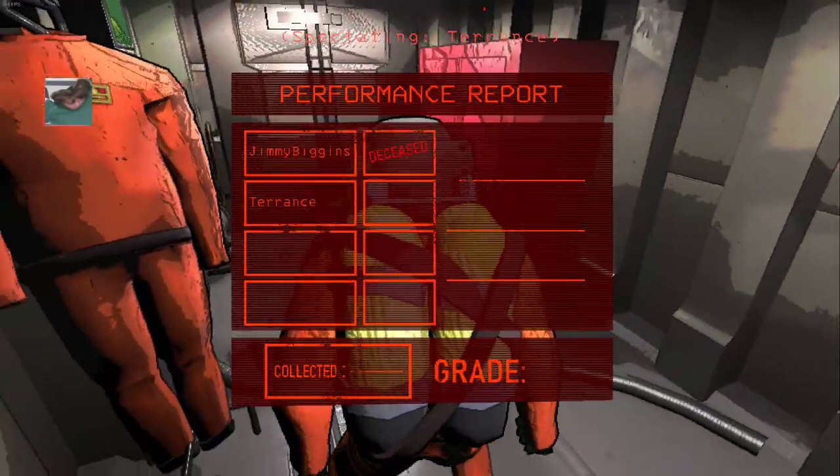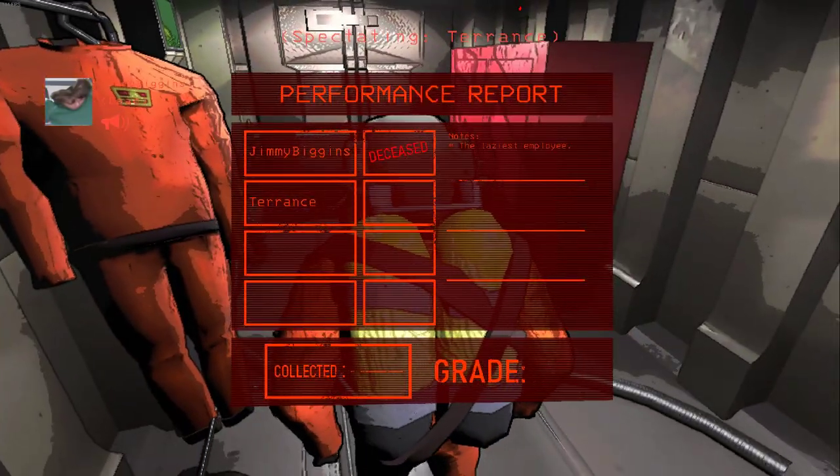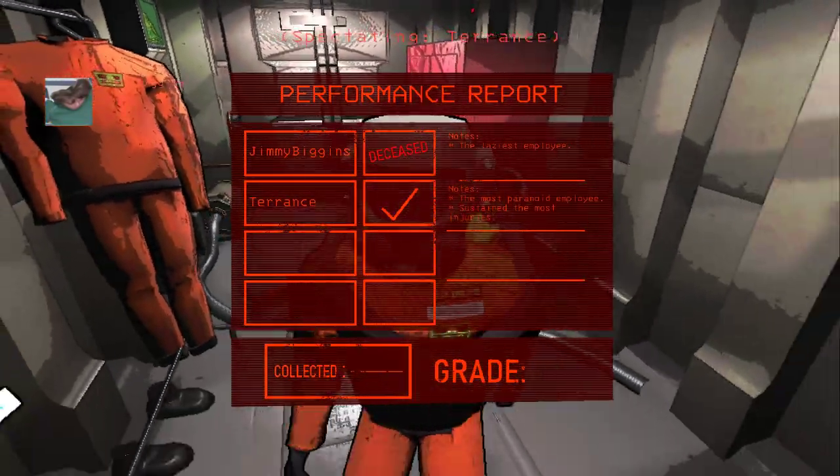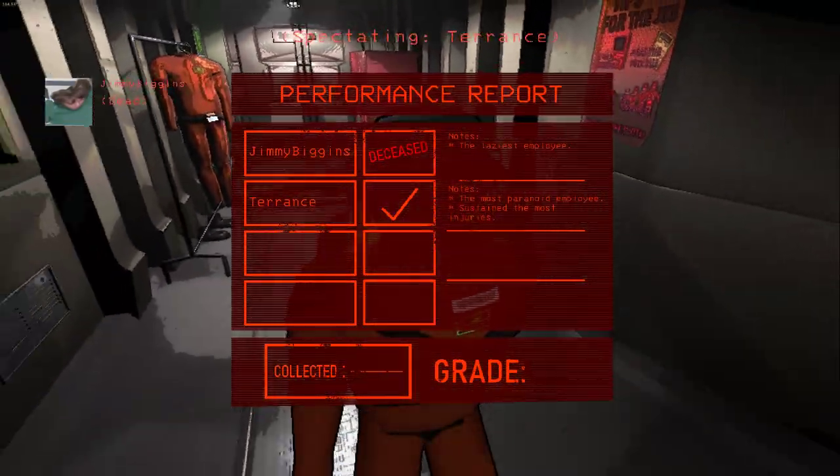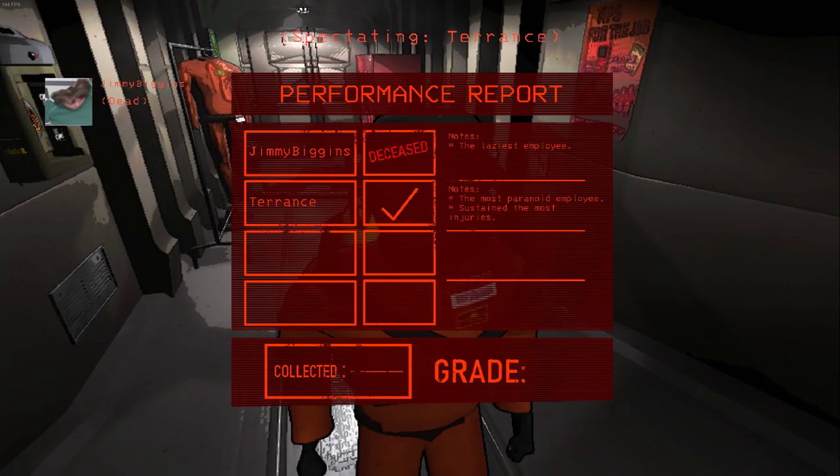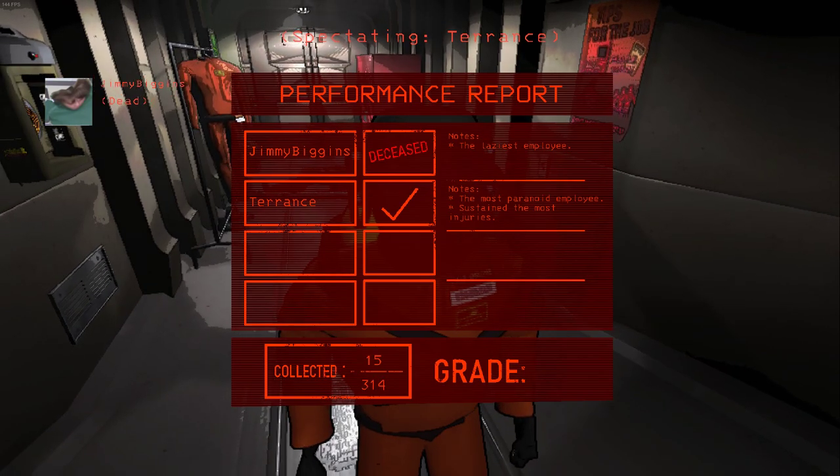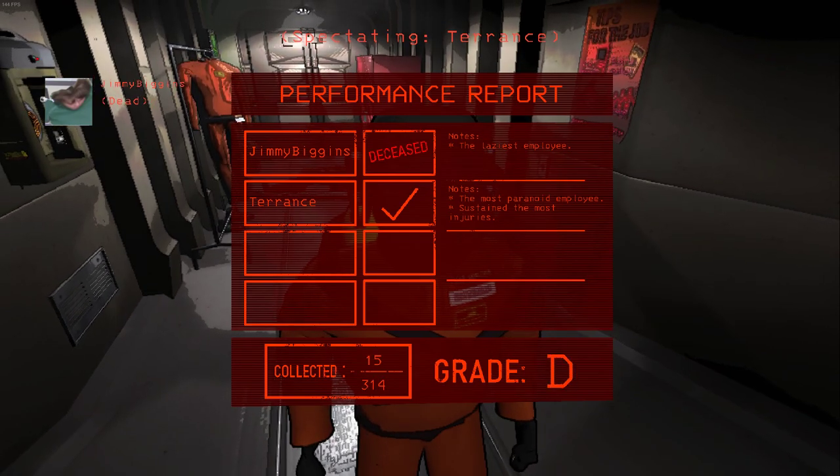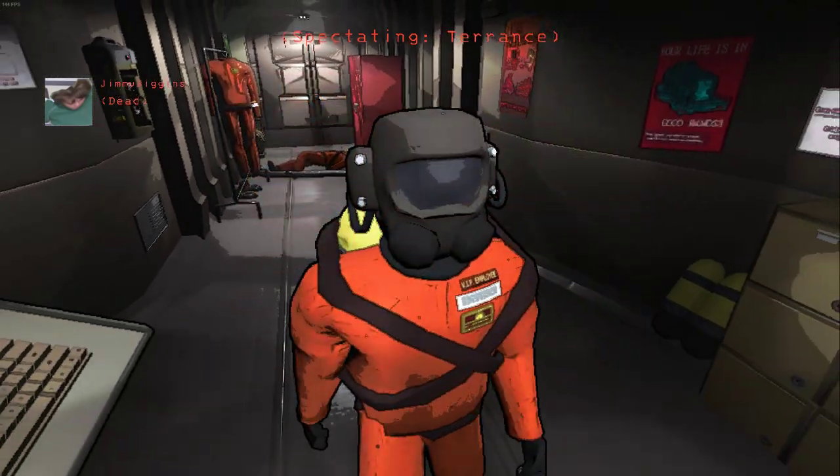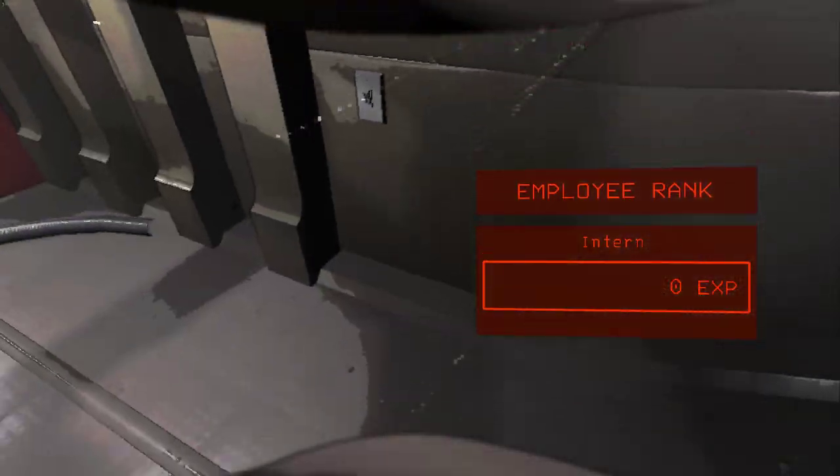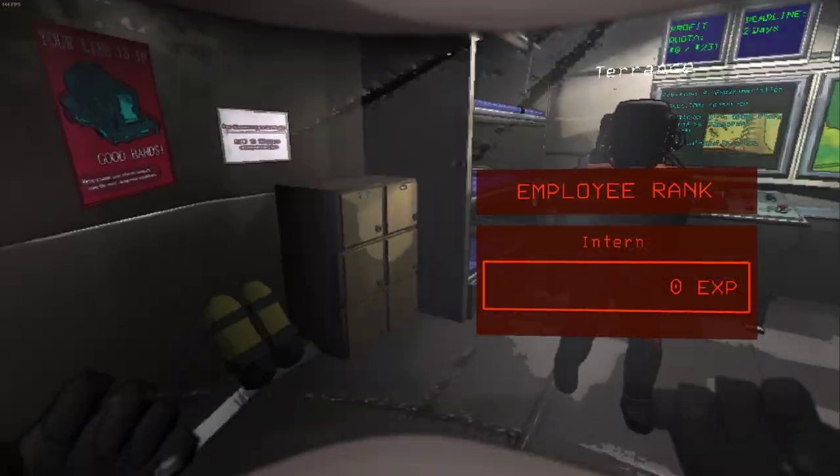Body of Jimmy Biggins. Let's go. Sustained the most injuries. I don't think that's true. Alright, we got $15 of $314.